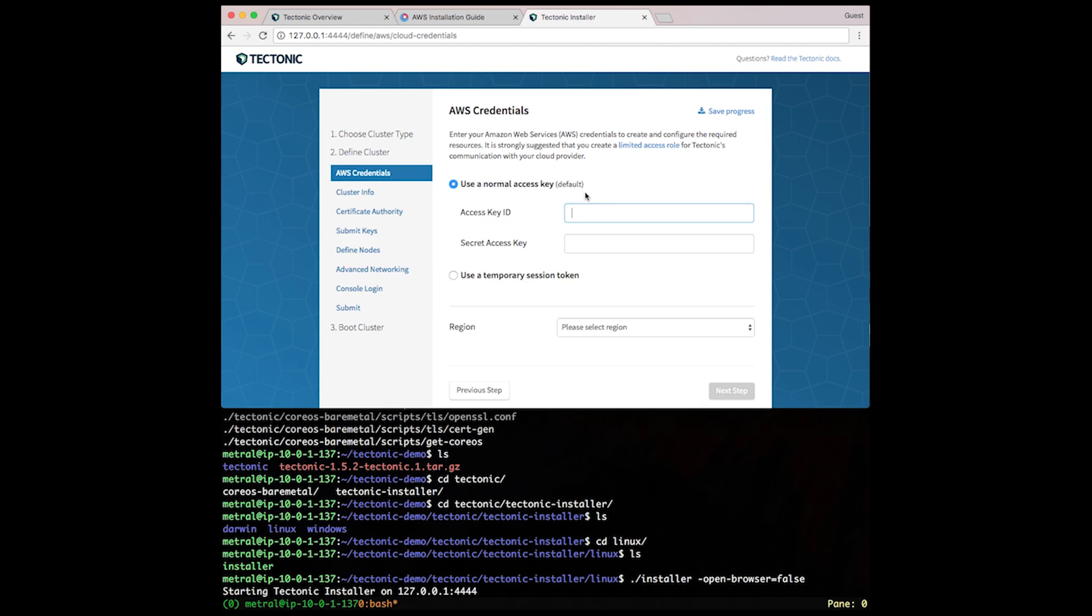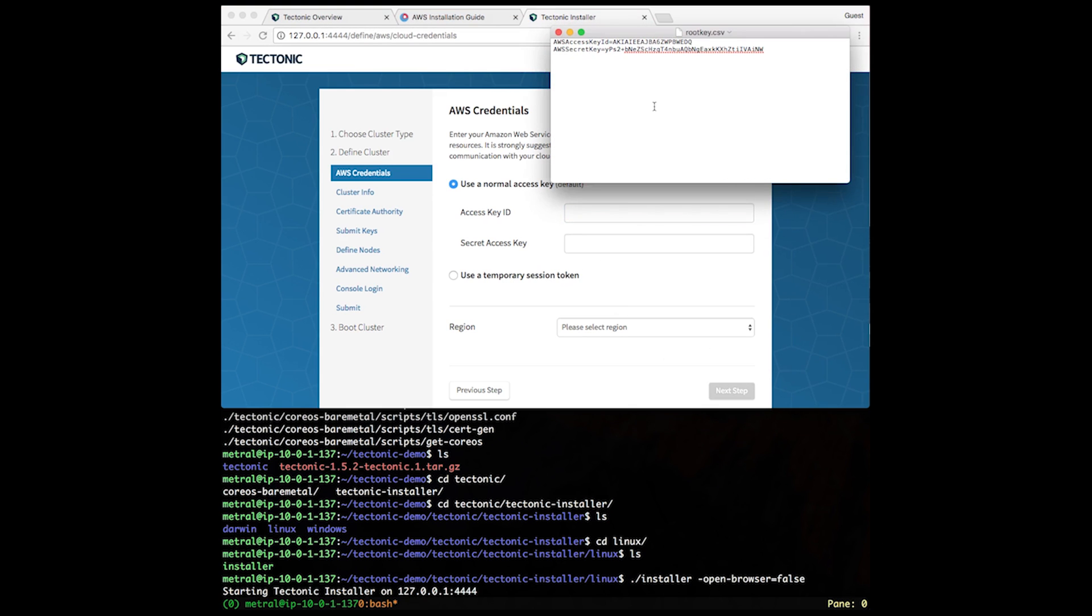To allow Tectonic to communicate with our AWS account, we have to provide some credentials. Let's use the access key and secret access key that we created earlier. Let's copy and paste each of these in respectively.